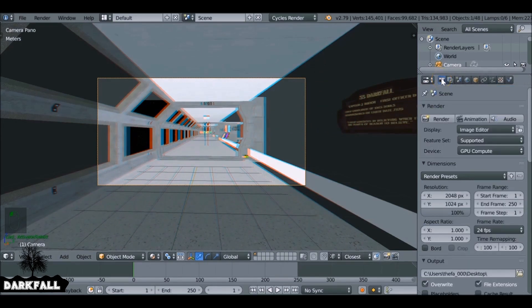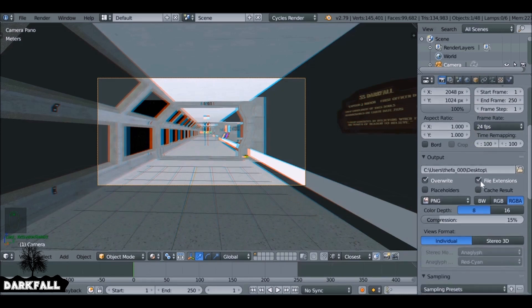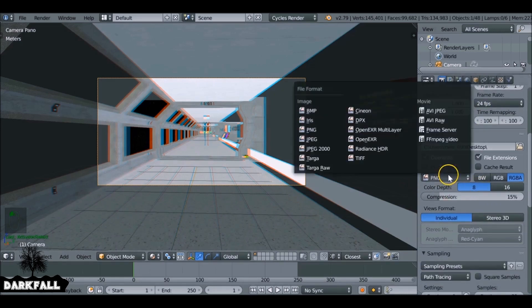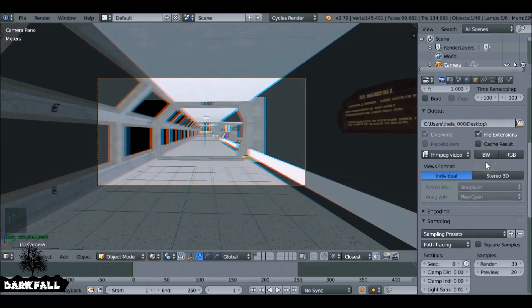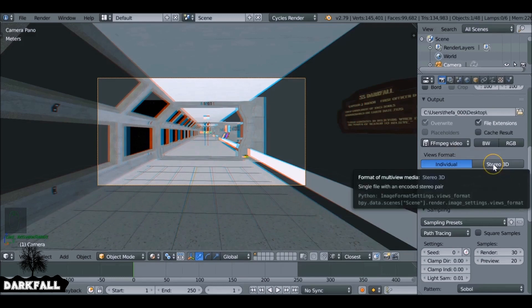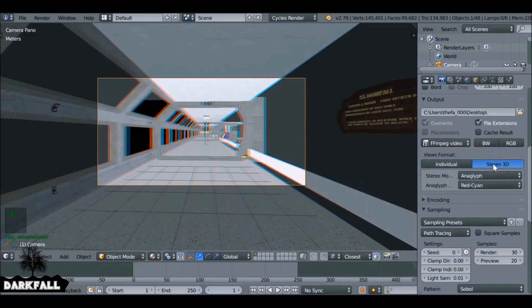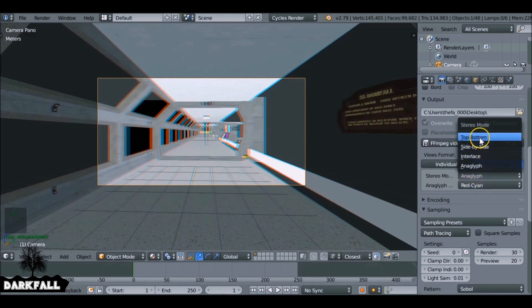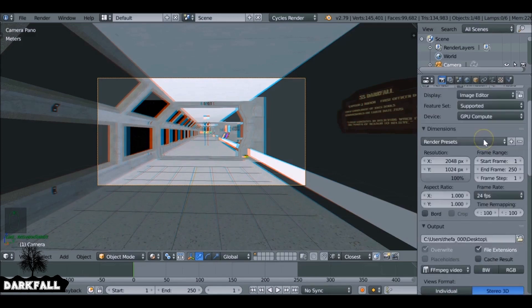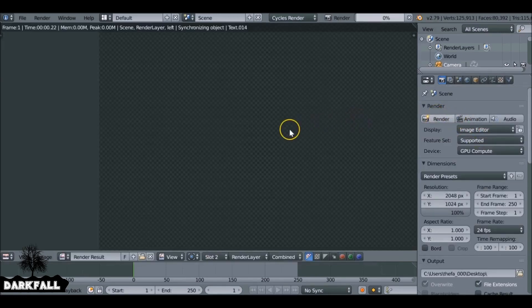Okay, so go back to the render panel. Want to make sure it's video, so change that to ffmpeg video. We want to change this from individual to stereo 3D, and then we also want to change this one from anaglyph to top bottom. Okay, these settings work for me for this example to upload into YouTube and Facebook. If you need to change it, go ahead and change it.